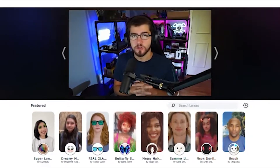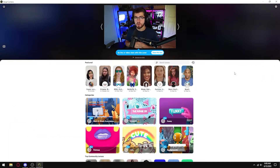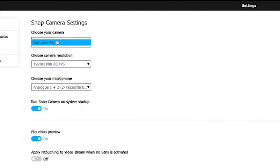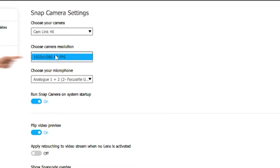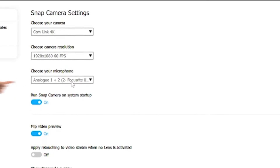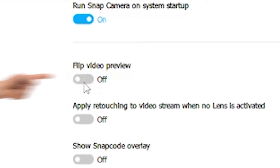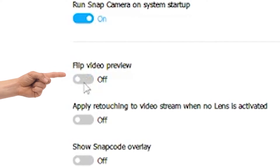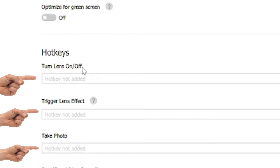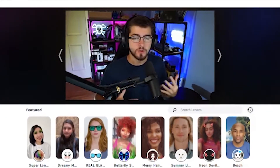Now that you're in the Snap Camera program, as you can see it picked up my webcam completely fine. But if it doesn't, just go into the settings in the top right corner and choose your camera there. You can also choose the camera resolution and set up your microphone, because some Snapchat filters have mic filters as well. I prefer removing the flip video preview — it's just weird, you don't need it. And if you like to use hotkeys, those are all right here.